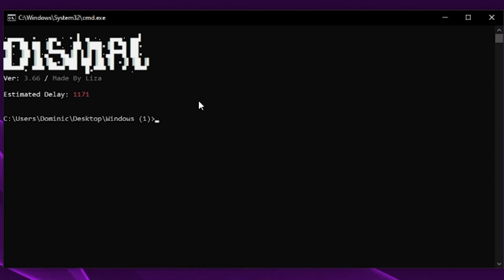Now it's going to load up here and we'll see your estimated delay is 1171. That's at least what my delay is.